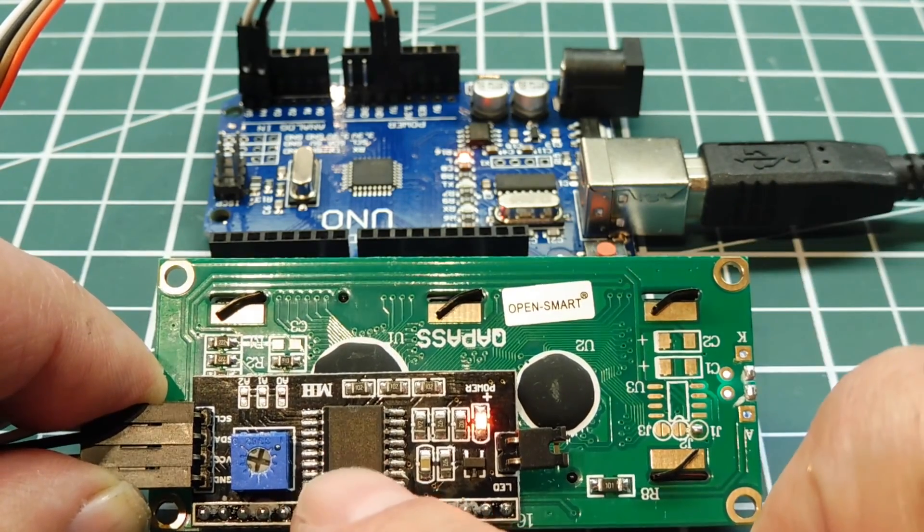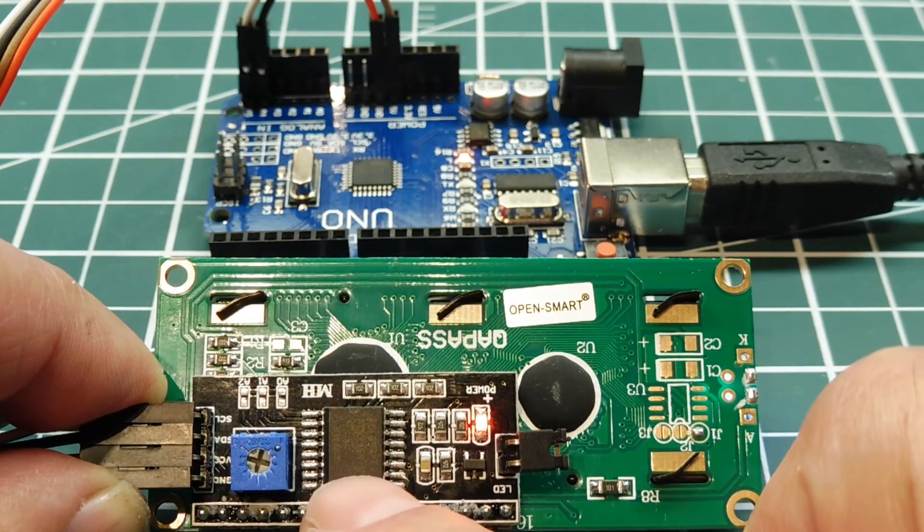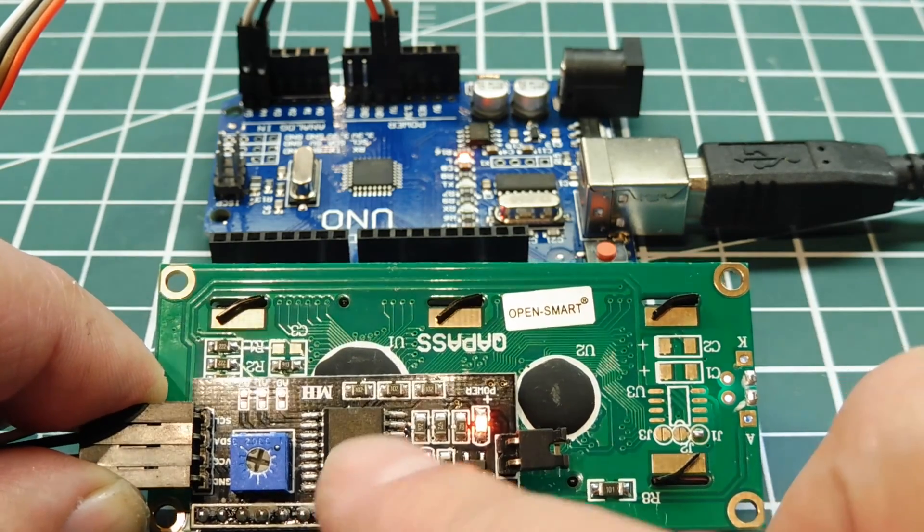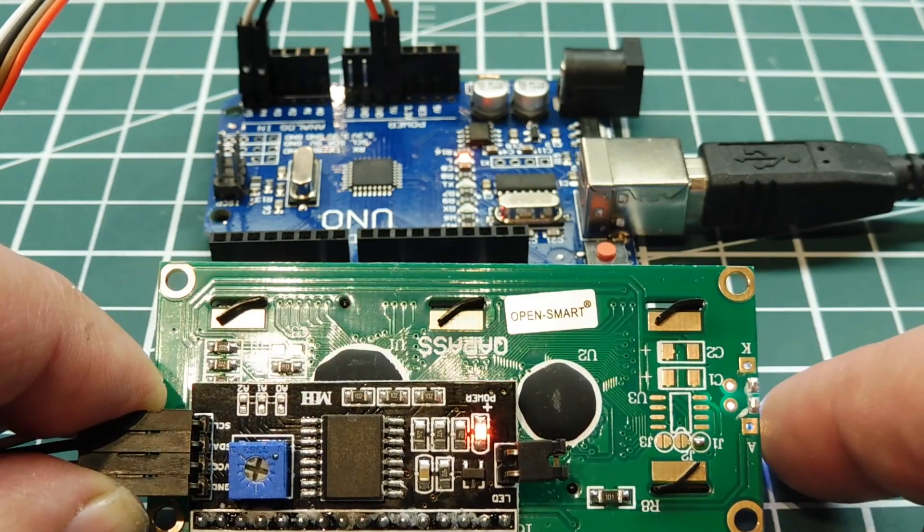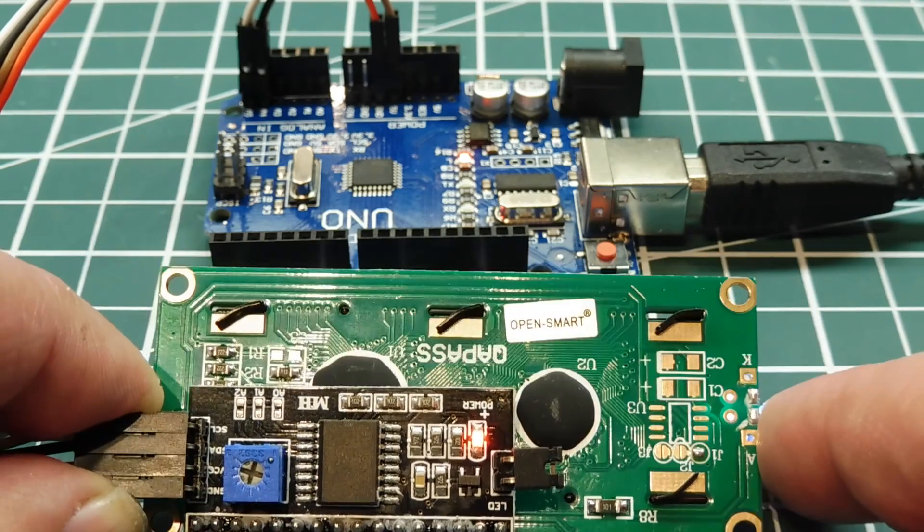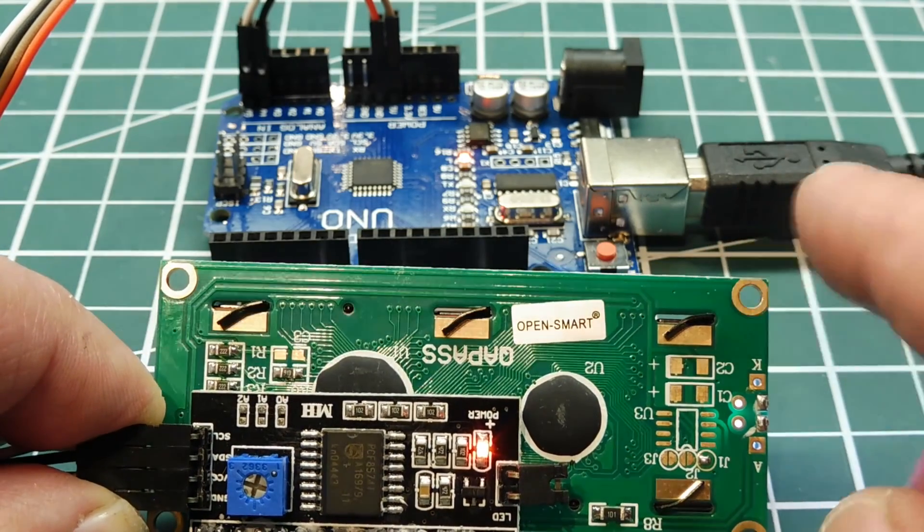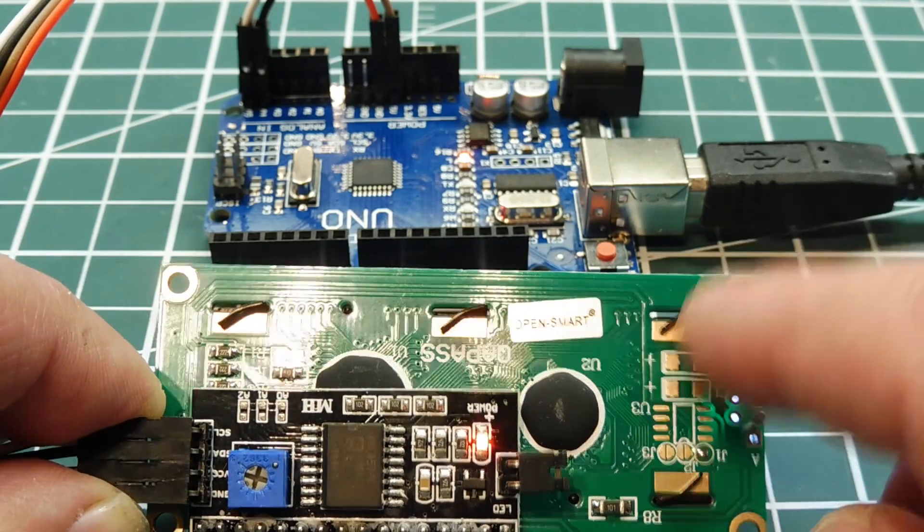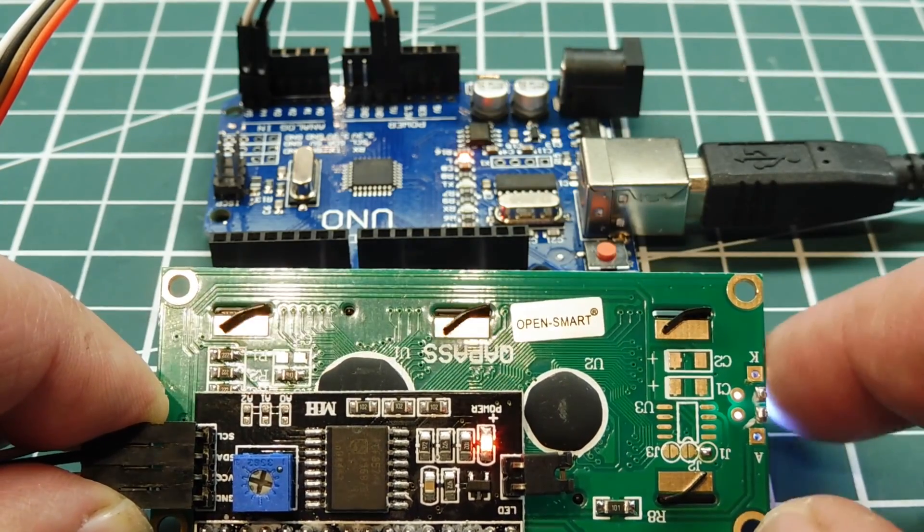Now this chip here is a PCF8574, which gives the UNO 8 more GPIO lines. And with those 8 lines and the display running in 4-bit mode, it can control the display with only 2 wires coming out of the UNO.